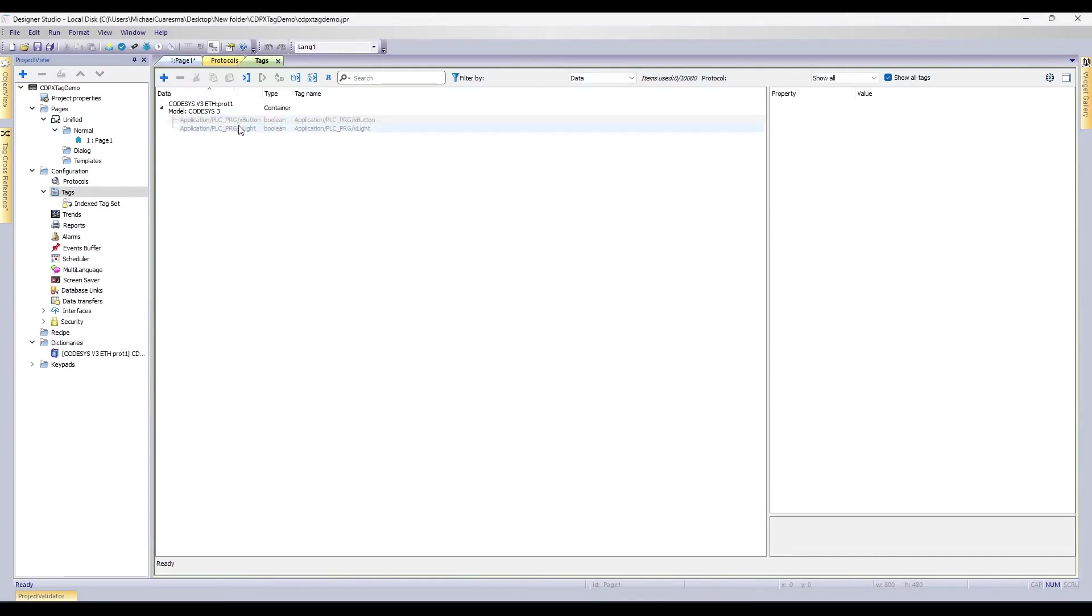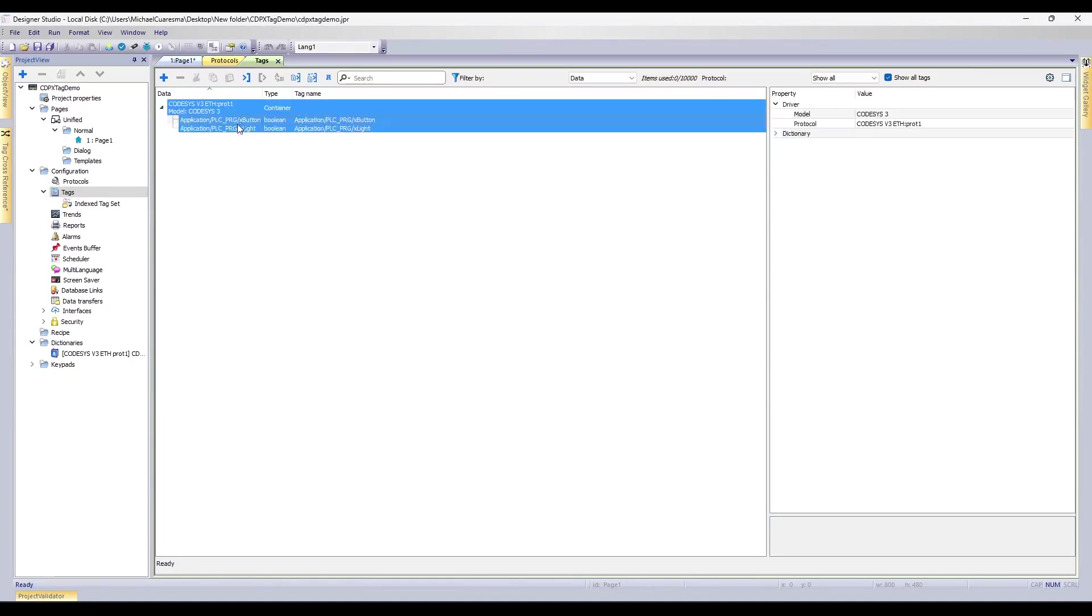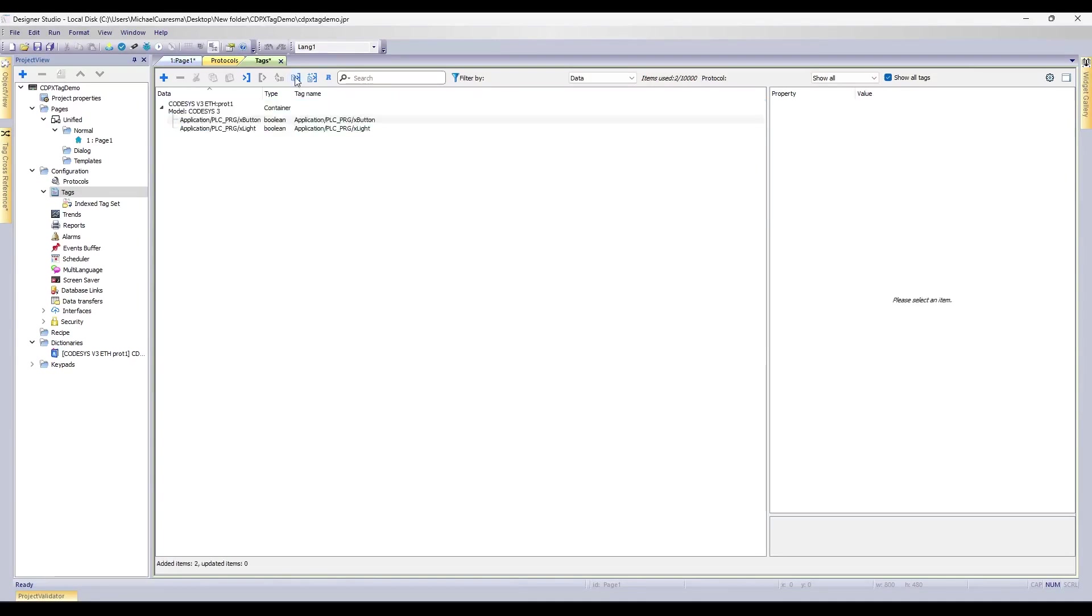You'll notice that they are a bit grayed out. What I like to do is I'll click on them and hit Control-All, and from there, I will hit Import Tags. From here, the tags from the XML have now been imported into our Designer Studio software.